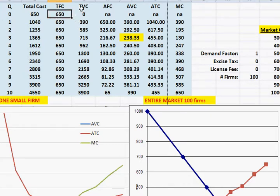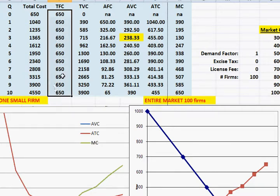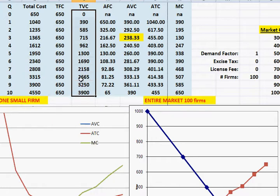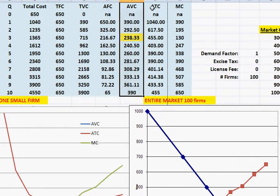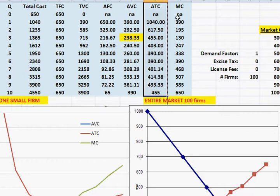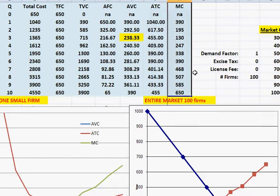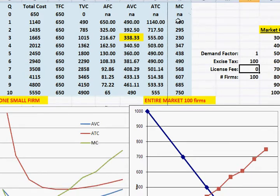Since the excise tax only has to be paid for each unit produced, if you produce no units it won't affect the business. So it does not affect fixed costs. It will affect variable costs — your variable costs go up. Average fixed costs won't change, but average variable costs and average total costs will change. Marginal costs will also go up by exactly the amount of the tax. So with a $100 excise tax, marginal costs go up by $100 — for example, to $490, $295, and so on, rather than $100 less.